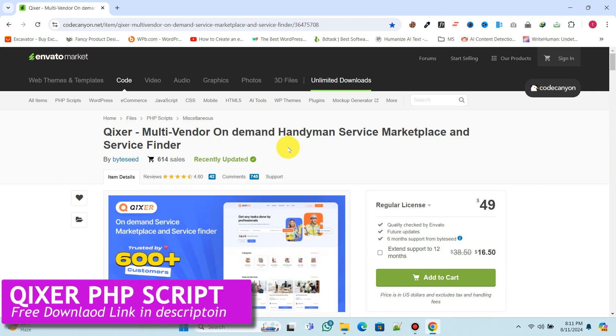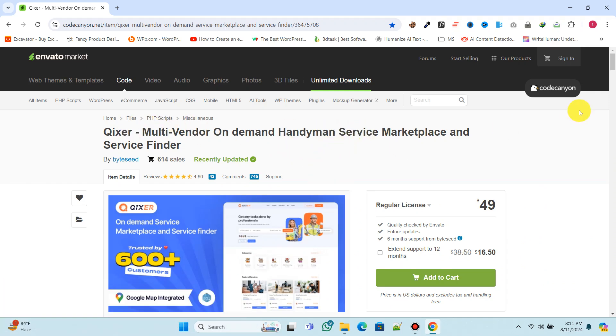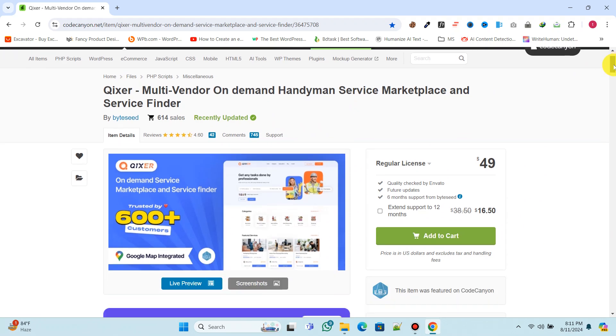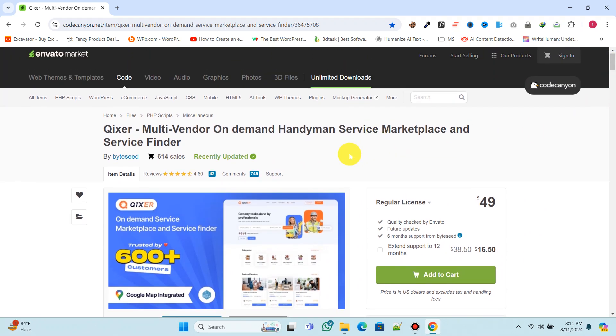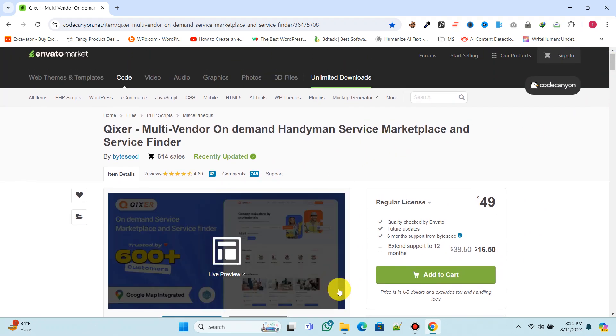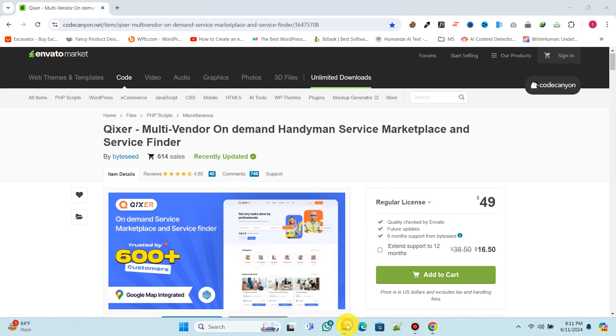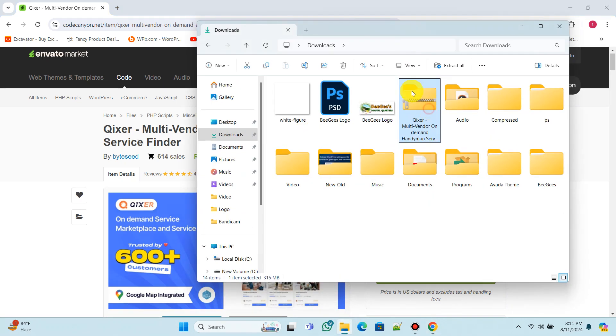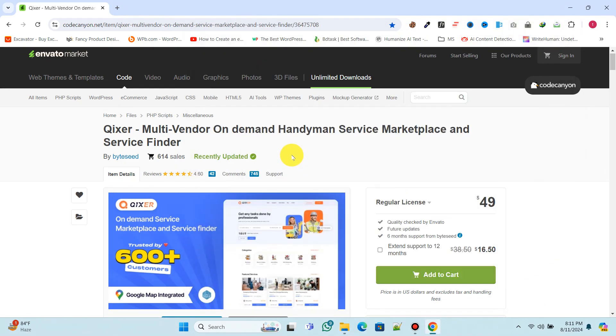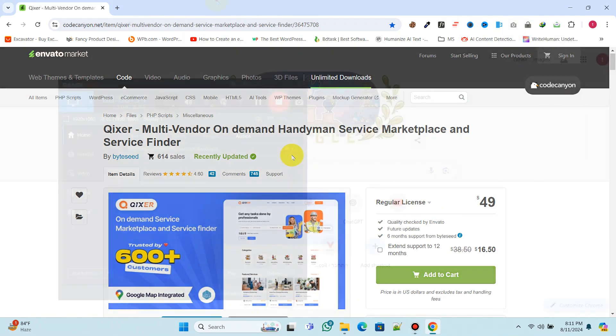We'll be using the KIXA on-demand service marketplace script to build this amazing website. It costs just $49 as a one-time payment. After purchasing, you'll receive a zip file. If you'd like to get this script for free, there's a download link provided below in the description.